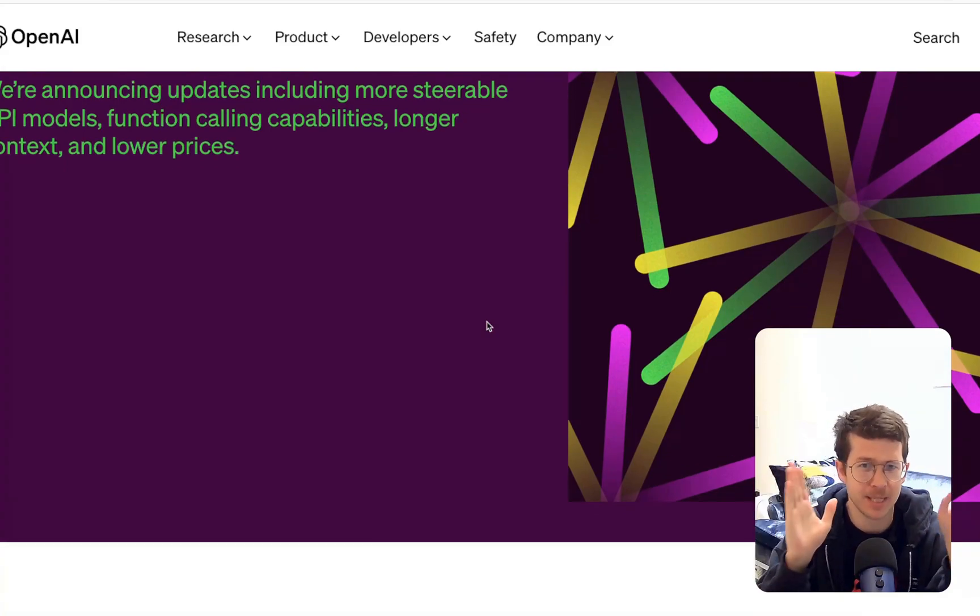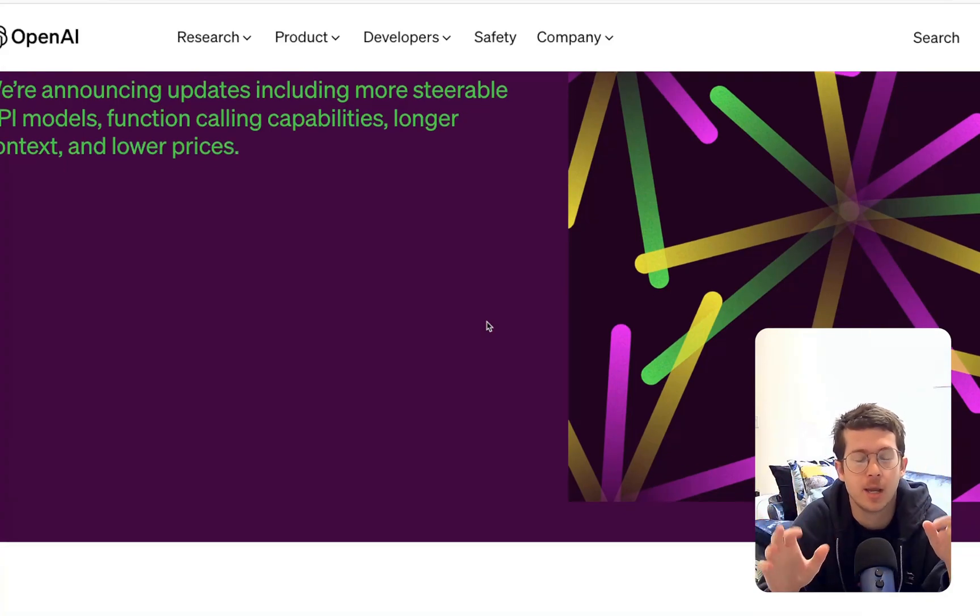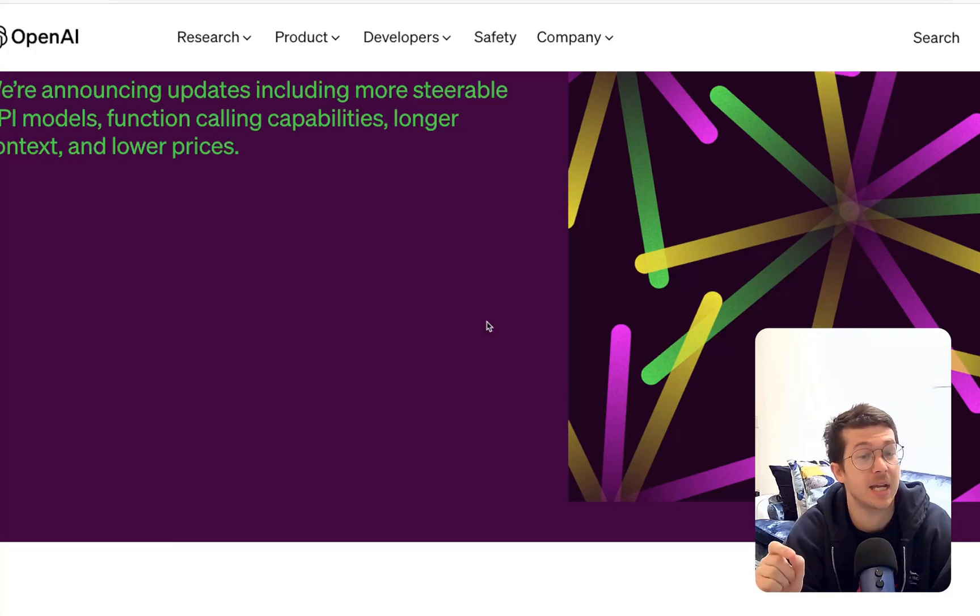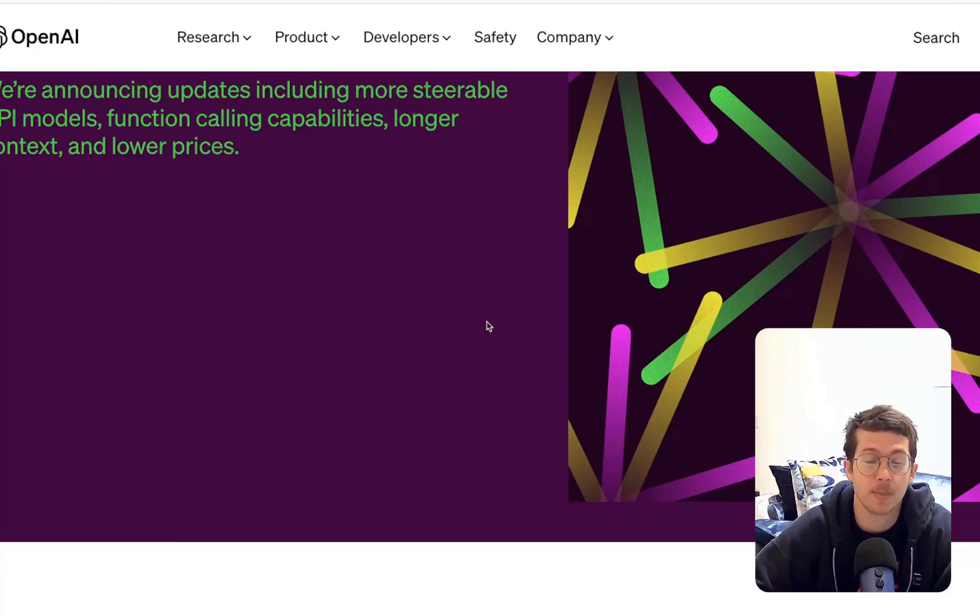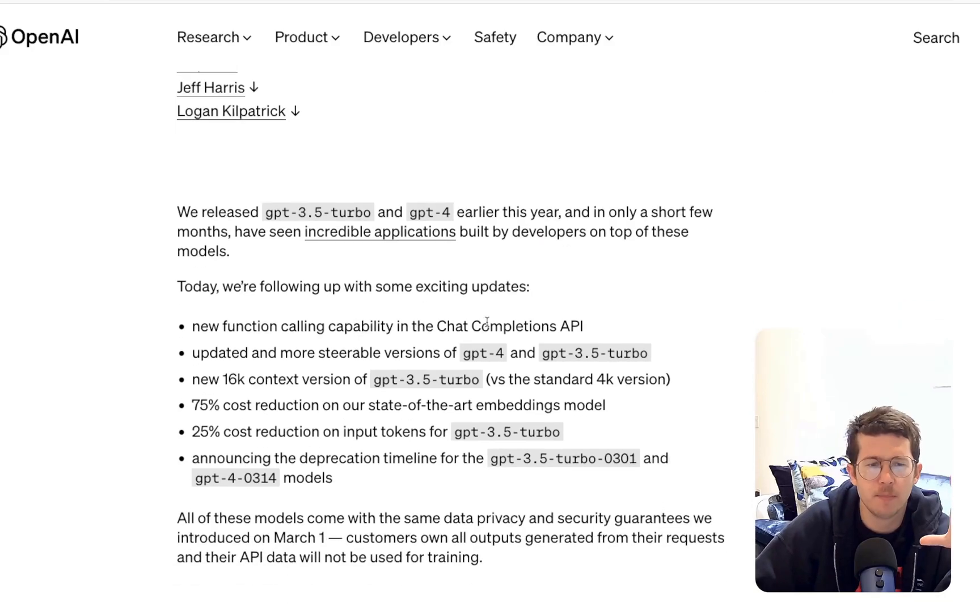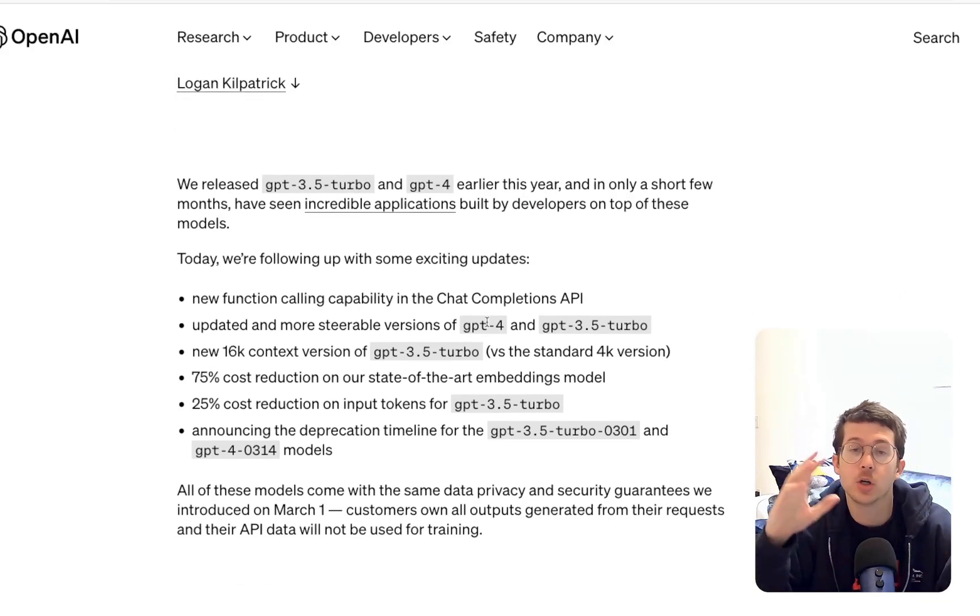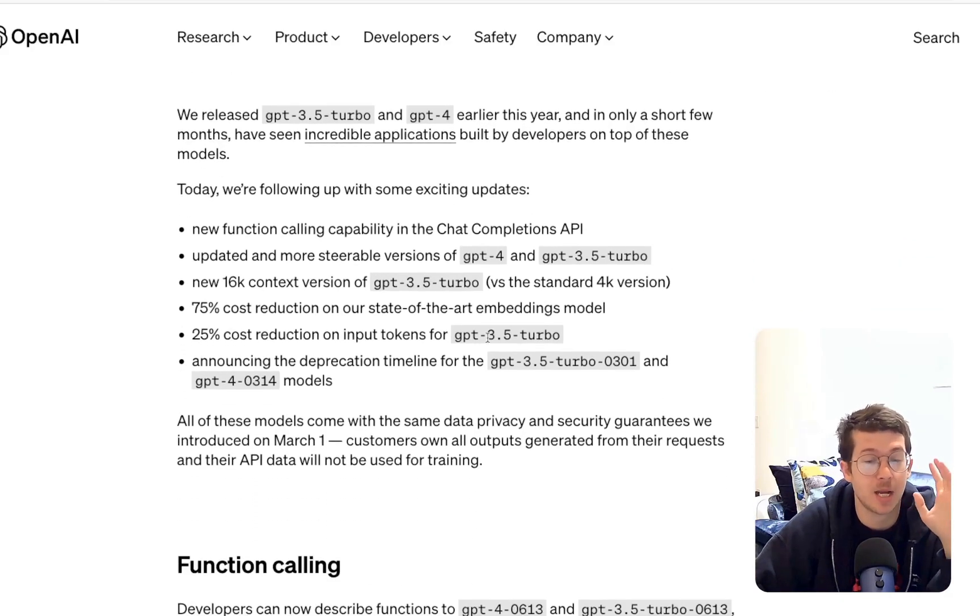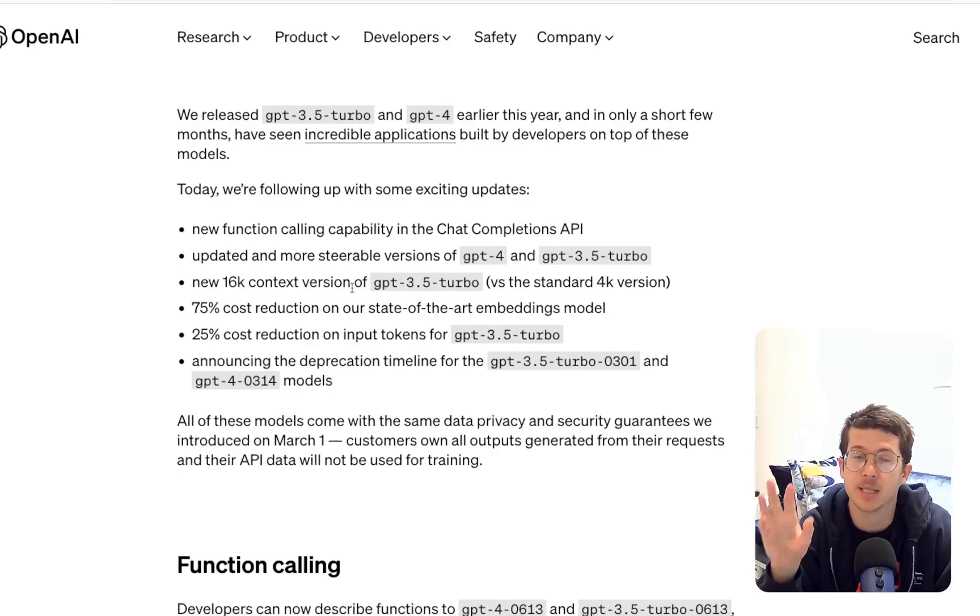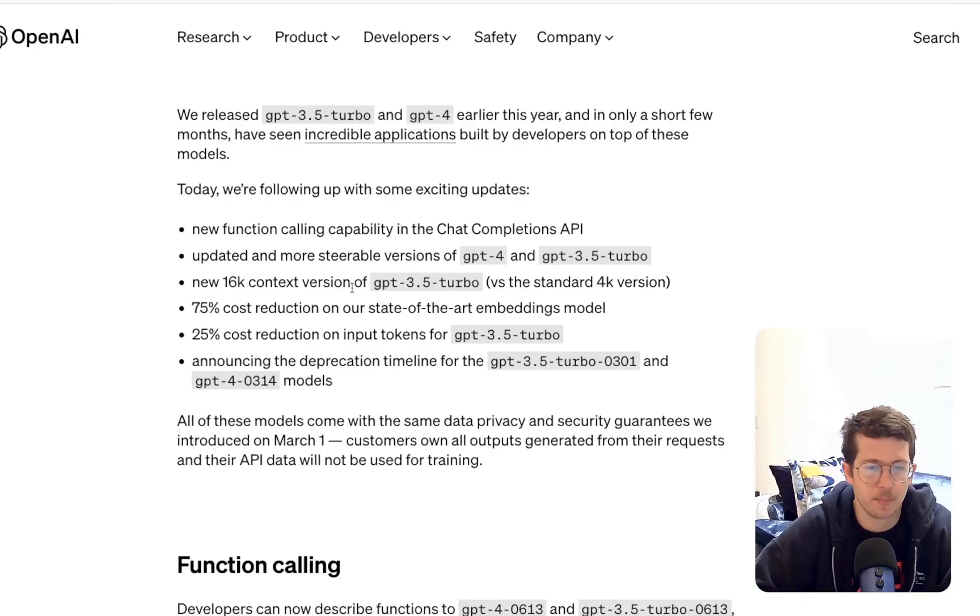Now, the real meat and potatoes of this announcement is function calling, which is very, very cool. And it really affects a lot of the things I'm working on and helps make them a little bit better. But let's get into maybe the overlooked things on this release, which I think are amazing. And then I'm going to jump over the example of function calling, and then I'll do my own example.